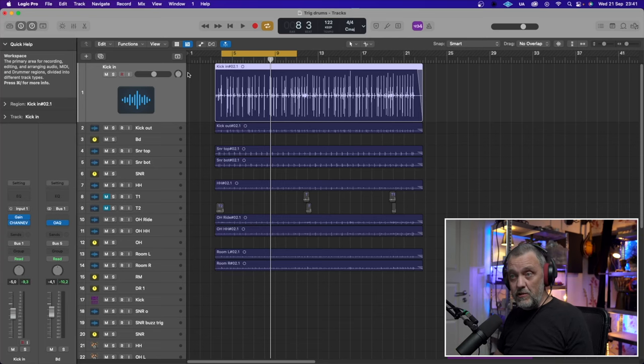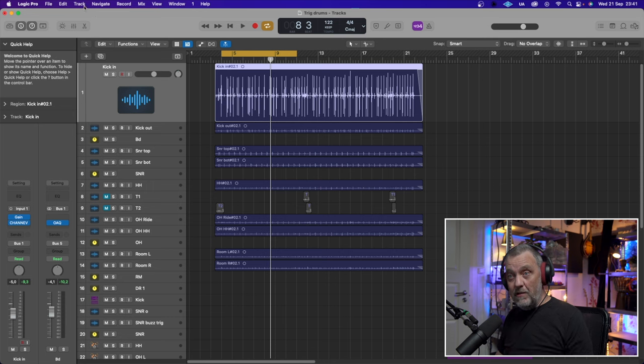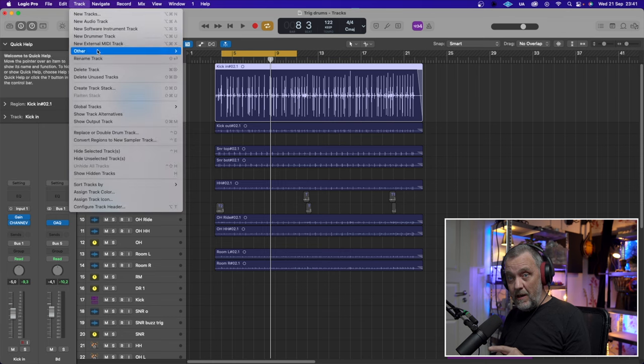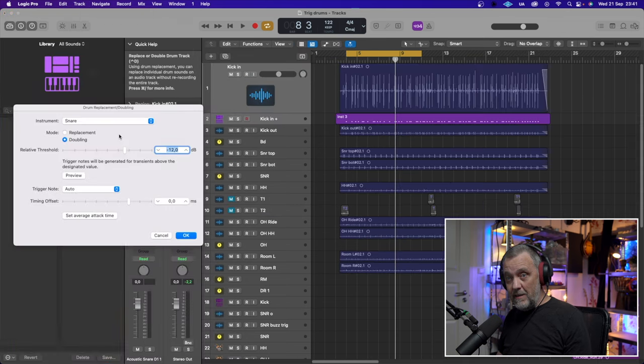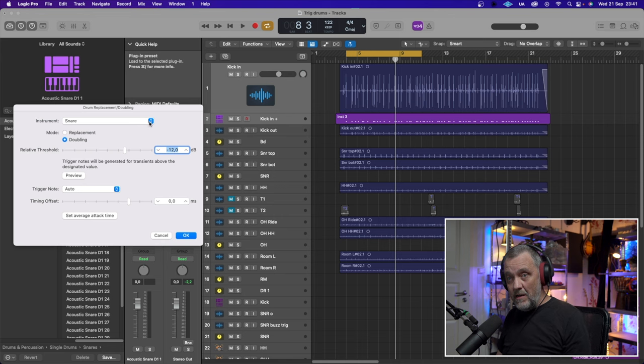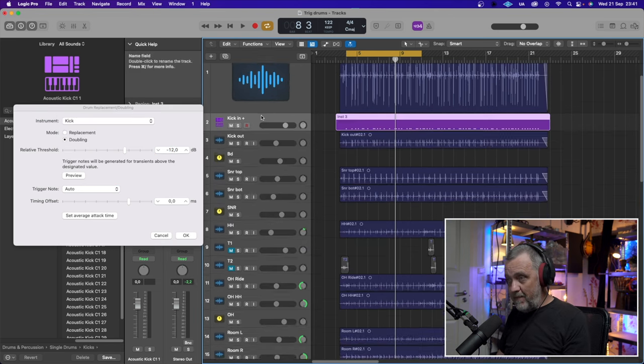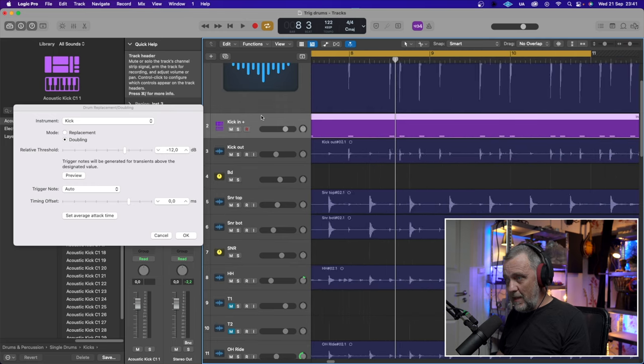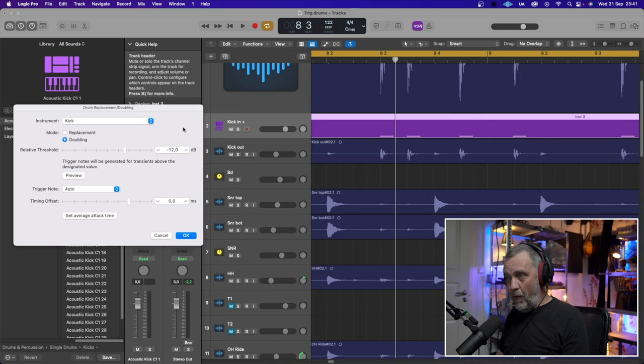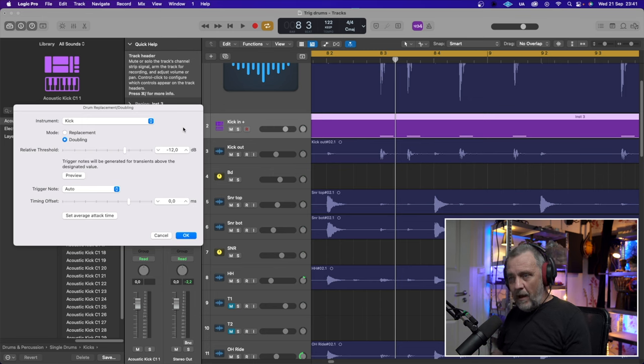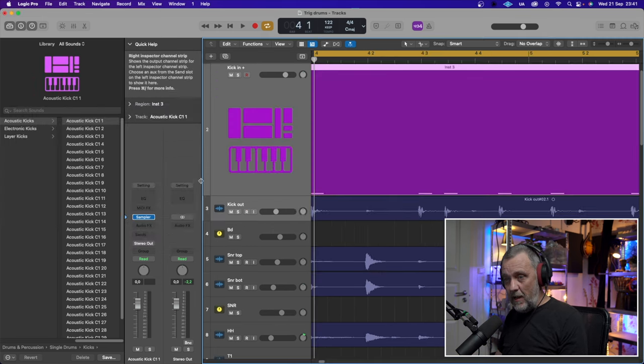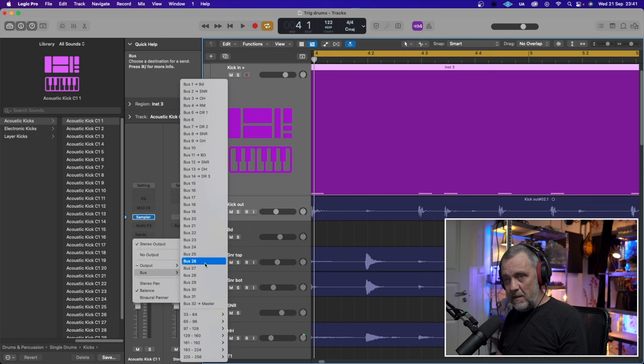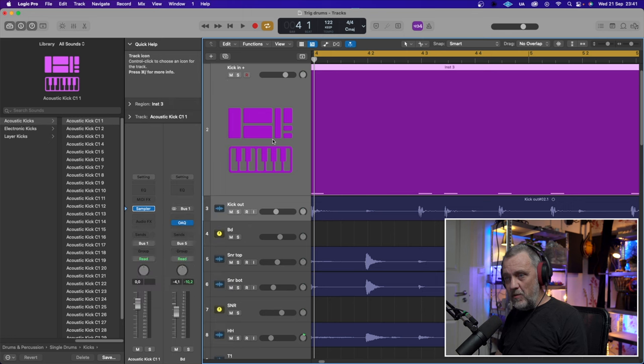So the first thing I will do is create a trigger track. There are plugins that can do this, Slate have one called Trigger. But I think also most DAWs nowadays can do this. I know Studio One, Cubase, and in my case Logic can do this. I will use Logic and show you how I do it. I go to Track, I choose the kick in track, I go to Track and Replace or Double Drum Track like this. Choose Kick and see if it has been triggered decently. I will look at the transient on the kick and then the MIDI signal that have been created from the triggering thing. It looks good. So let's press OK.